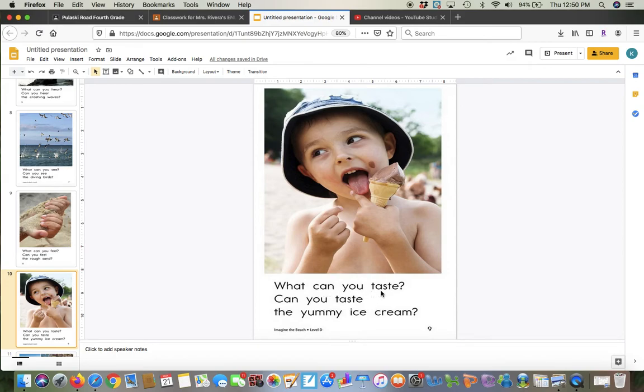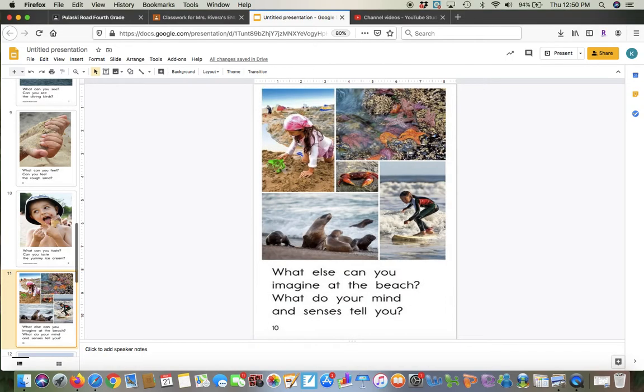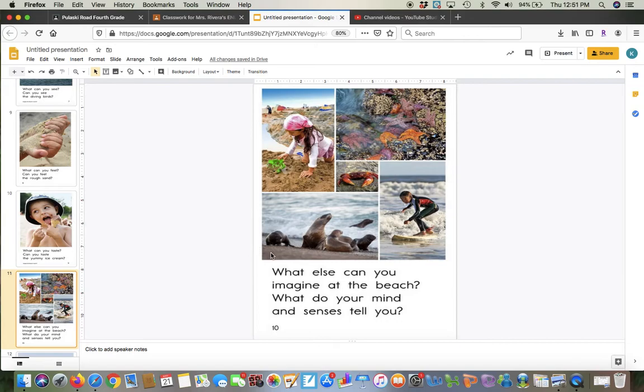What can you taste? Can you taste the yummy ice cream? So sometimes when you're at the beach, you can buy some ice cream or snacks. What else can you imagine at the beach? What do your mind and senses tell you? So here are some pictures of different things you can see or smell or touch or hear on the beach.